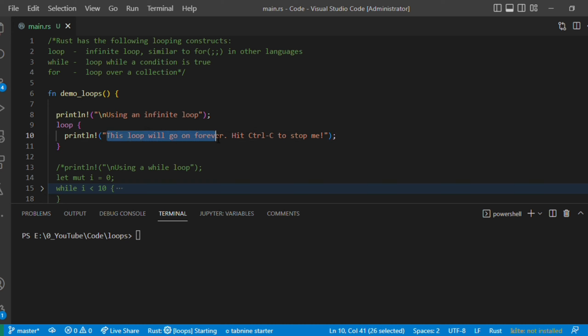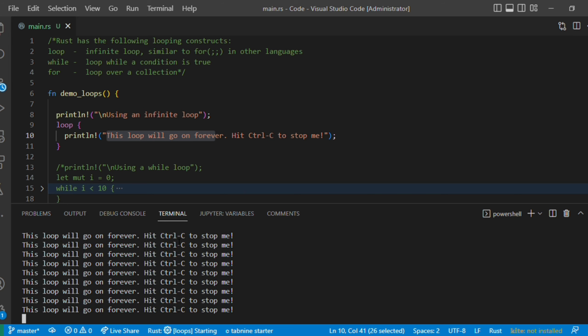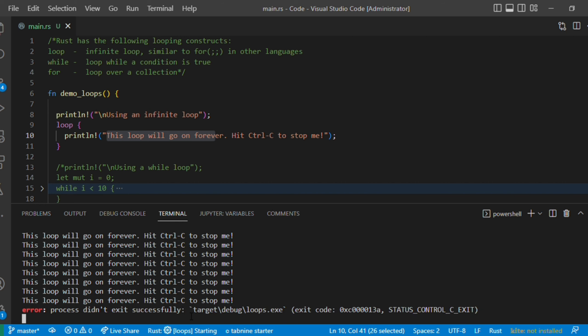This project is created using Cargo, so if you run cargo run it will be executed. It keeps printing until you hit ctrl+c, then only it gets stopped. This is about infinite loops — whenever you want an infinite loop and want to break it when some condition is hit, you can use this kind of loop. Let me comment that out and move to the next topic.